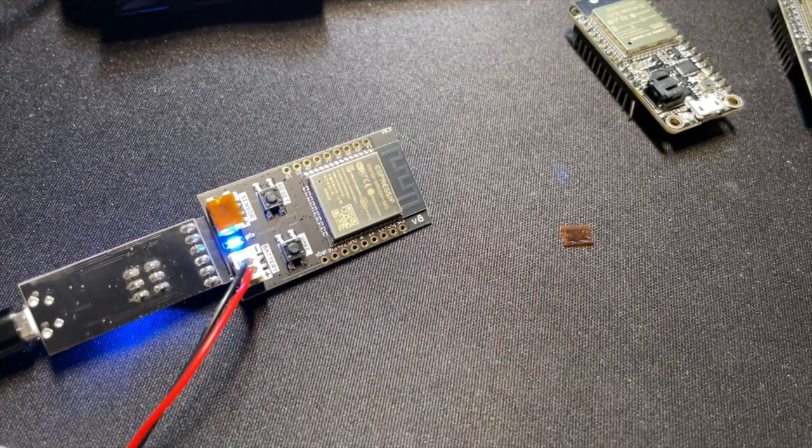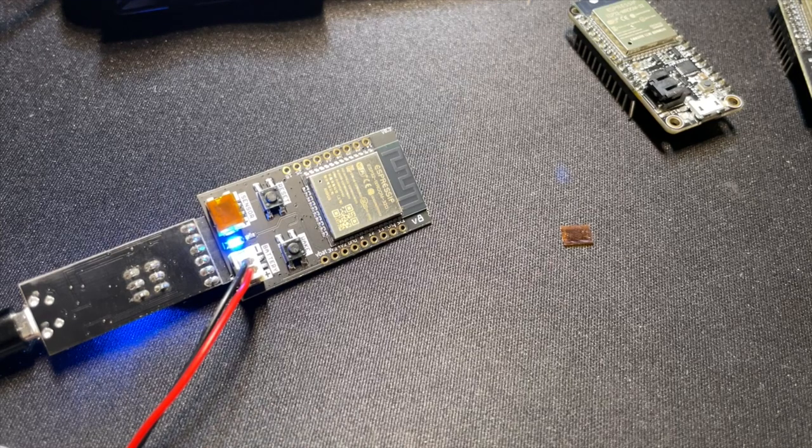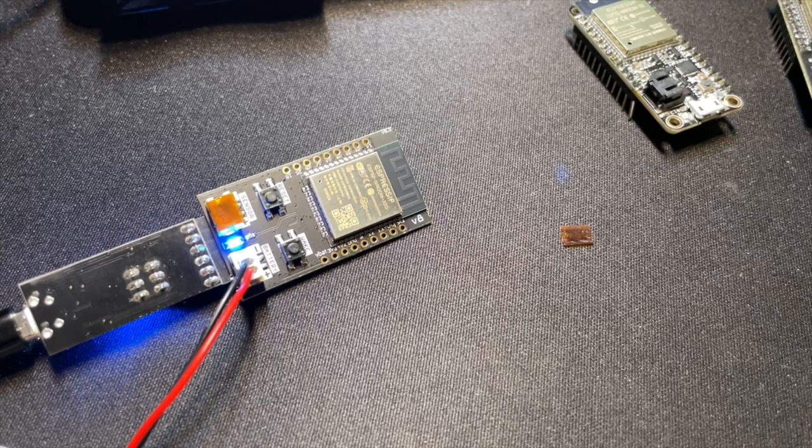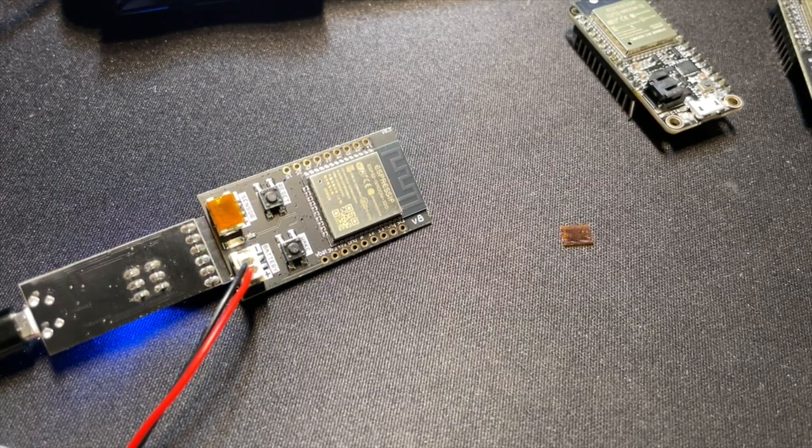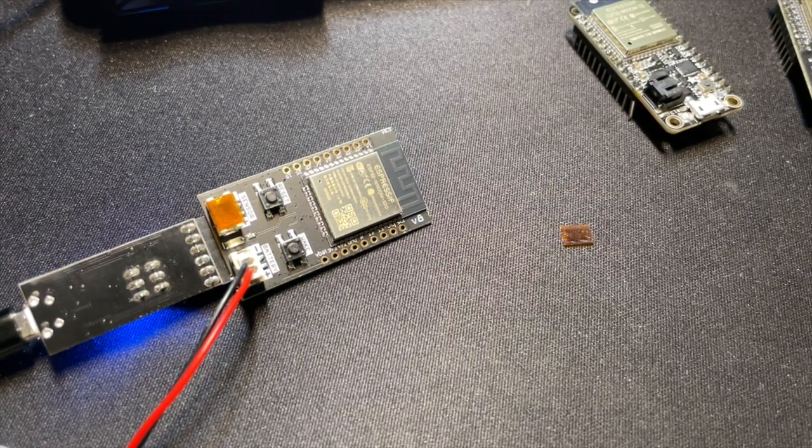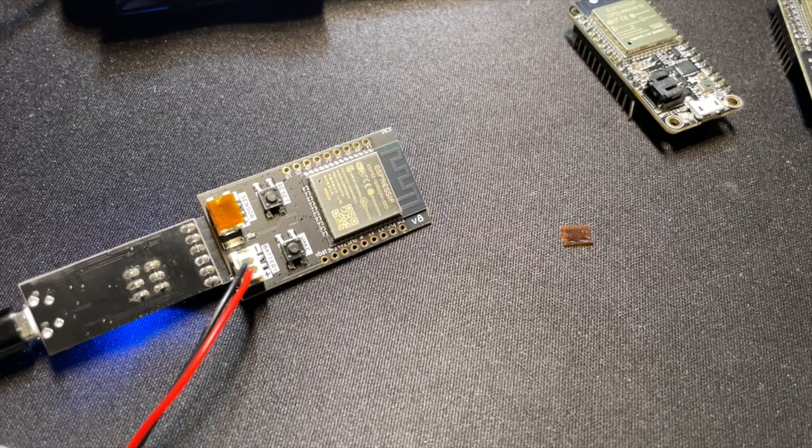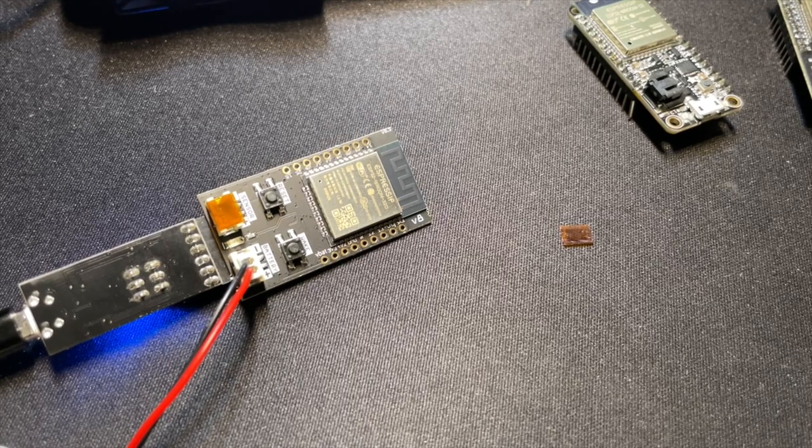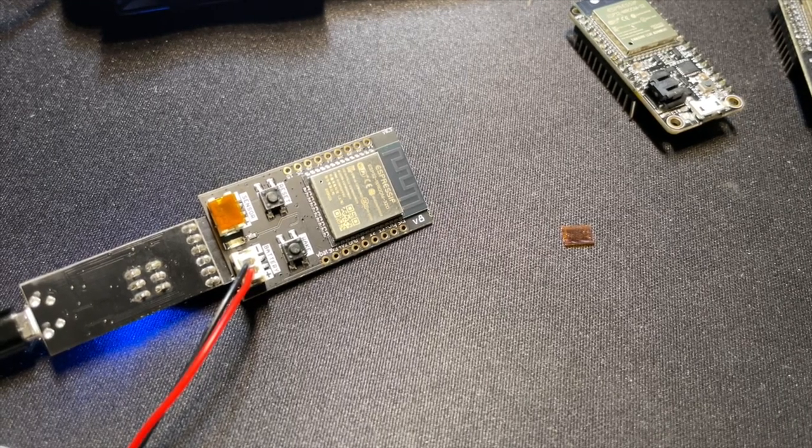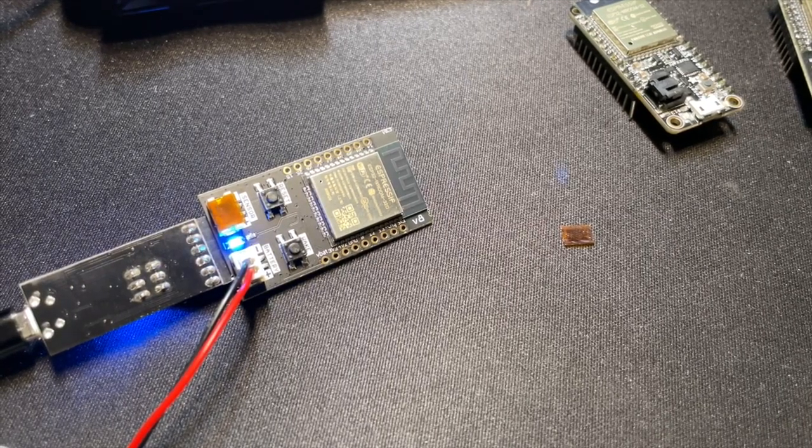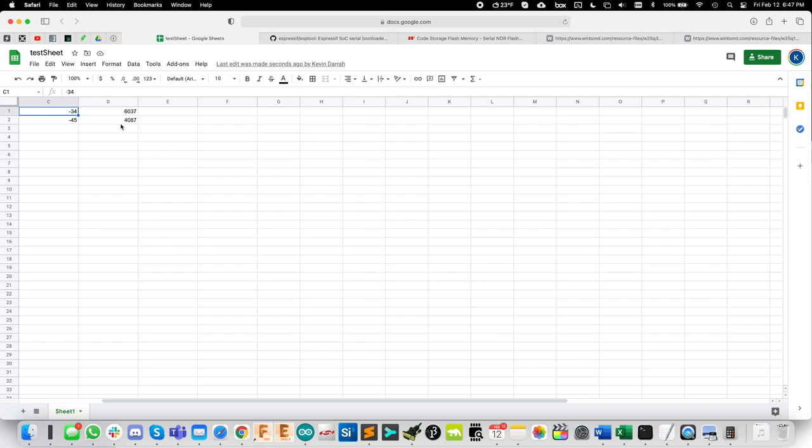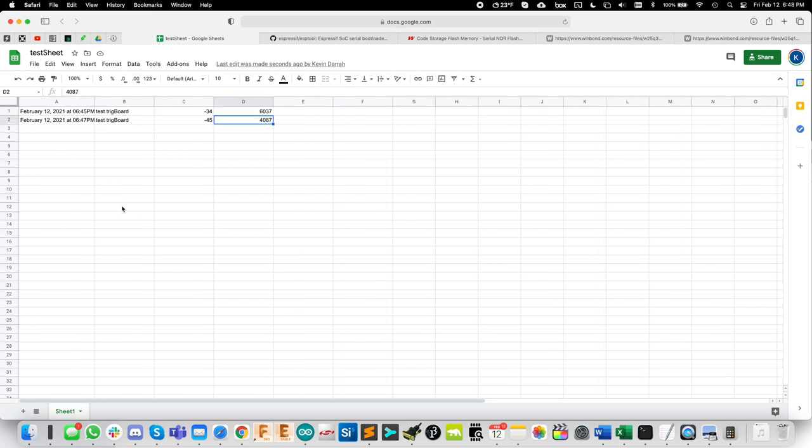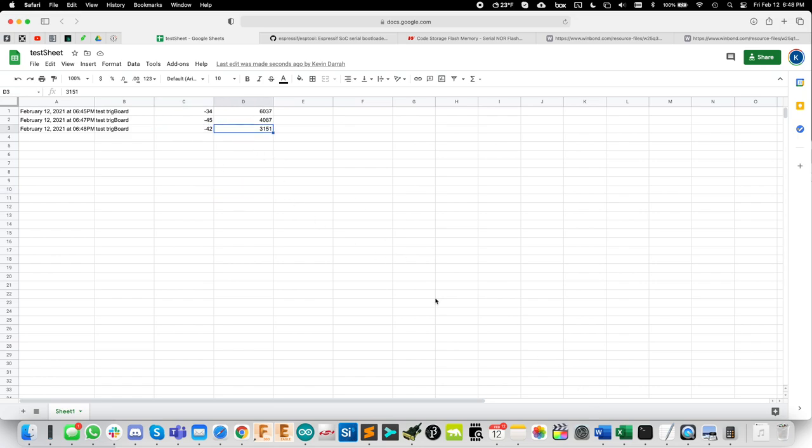LED turns on, which is good. It's running some code. Is it connecting to the Wi-Fi network? Is it connecting to If This Then That? Is it connecting to Google Sheets? I don't know. Let's go check. Oh, yeah, it is. There we go every 10 seconds. So it's reporting again, this is the RSSI and total connection time. And it's working pretty good. So there you go.